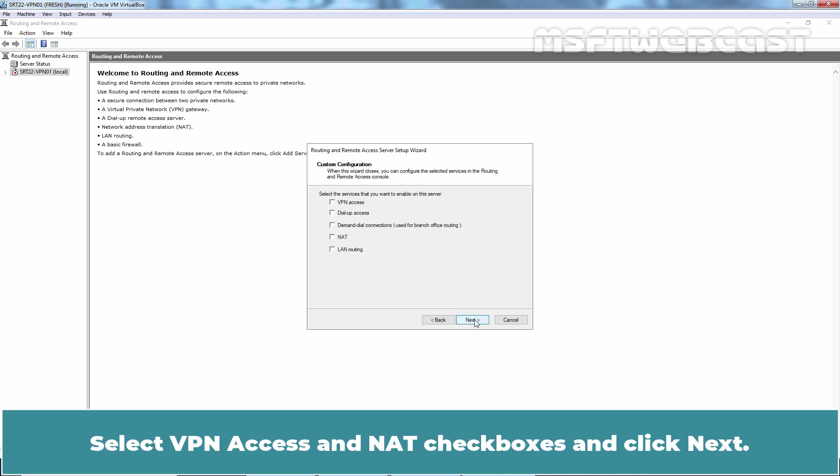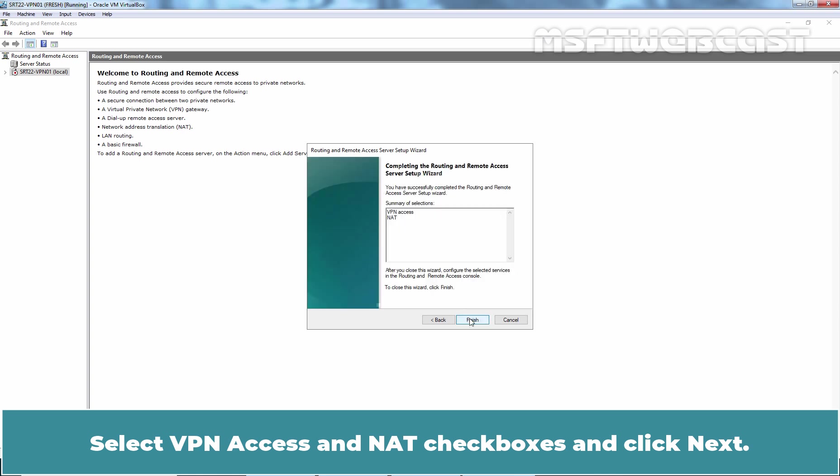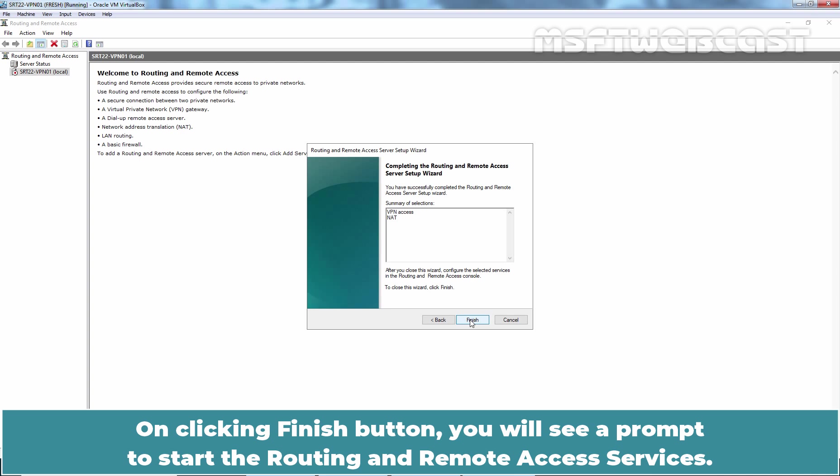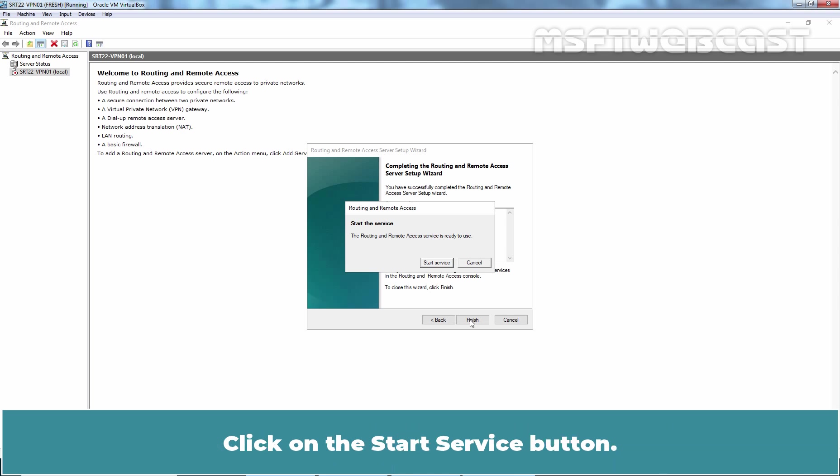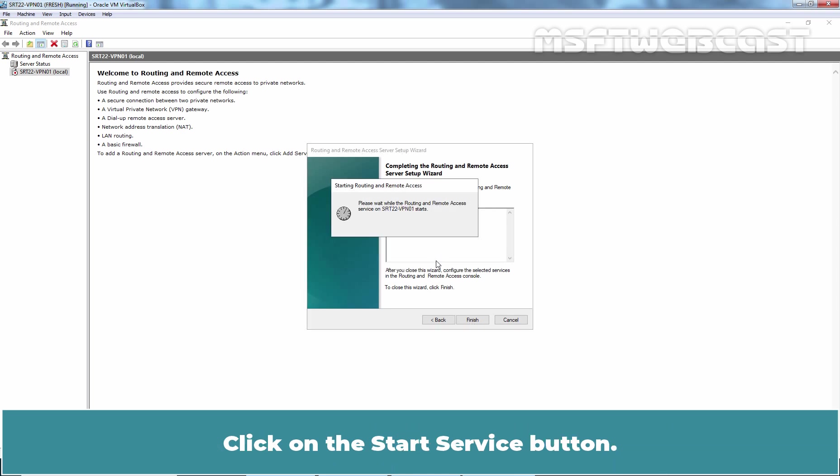Select VPN access and NAT checkboxes and click Next. On clicking Finish button, you will see a prompt to start the routing and remote access services. Click on the Start Service button.